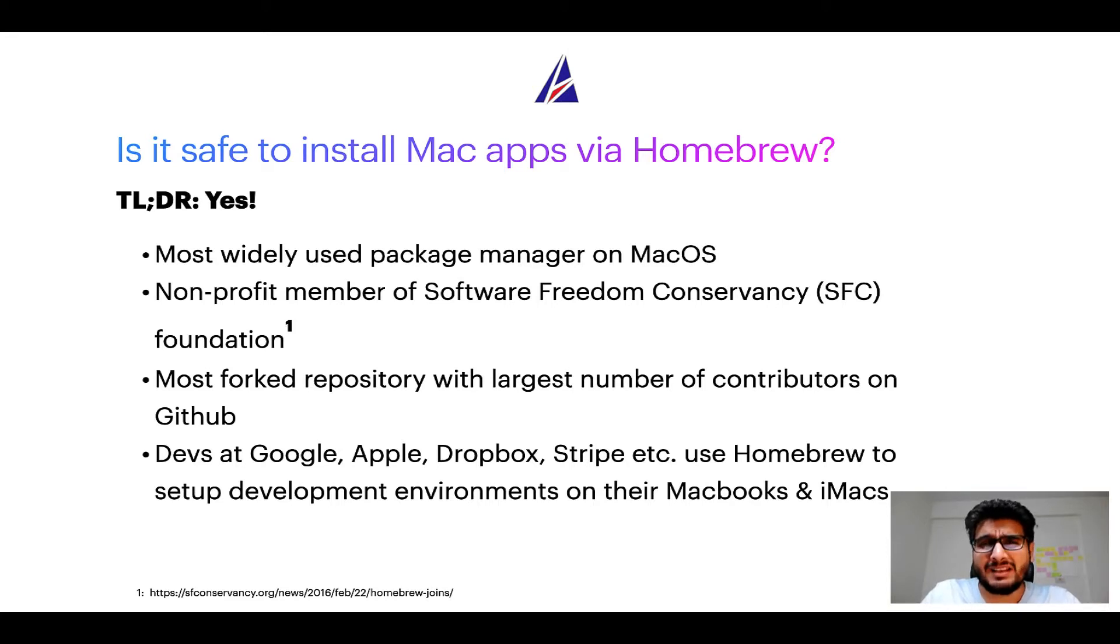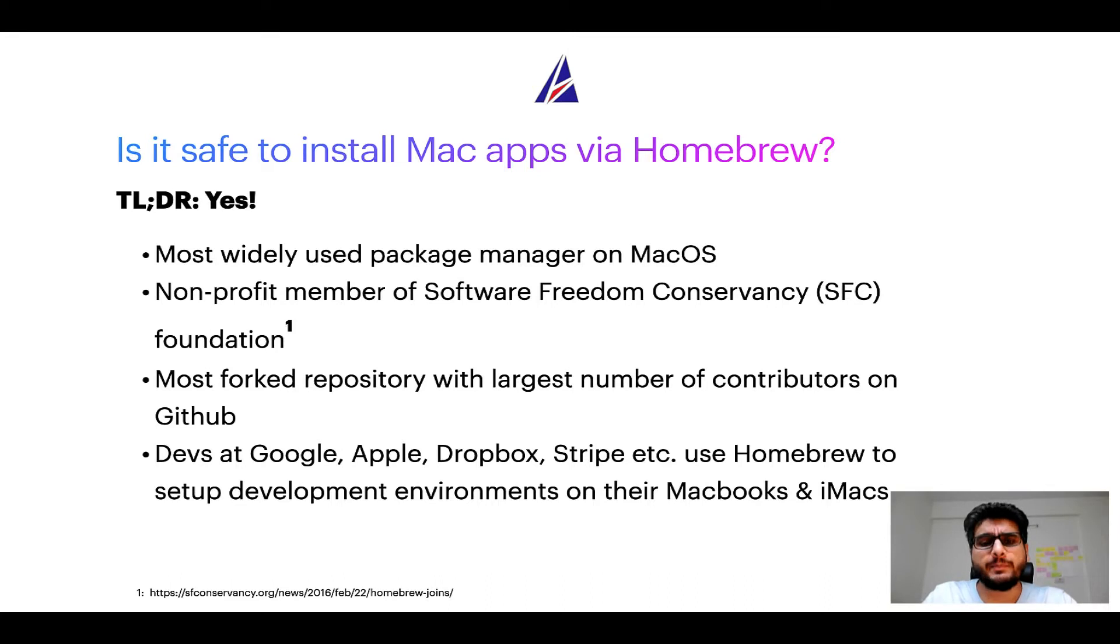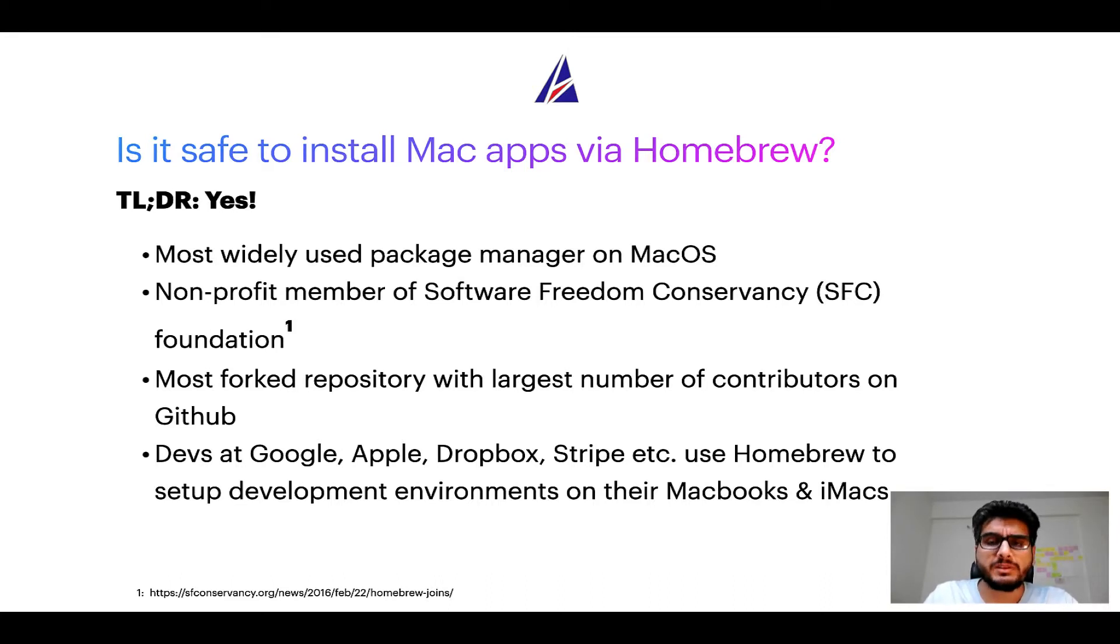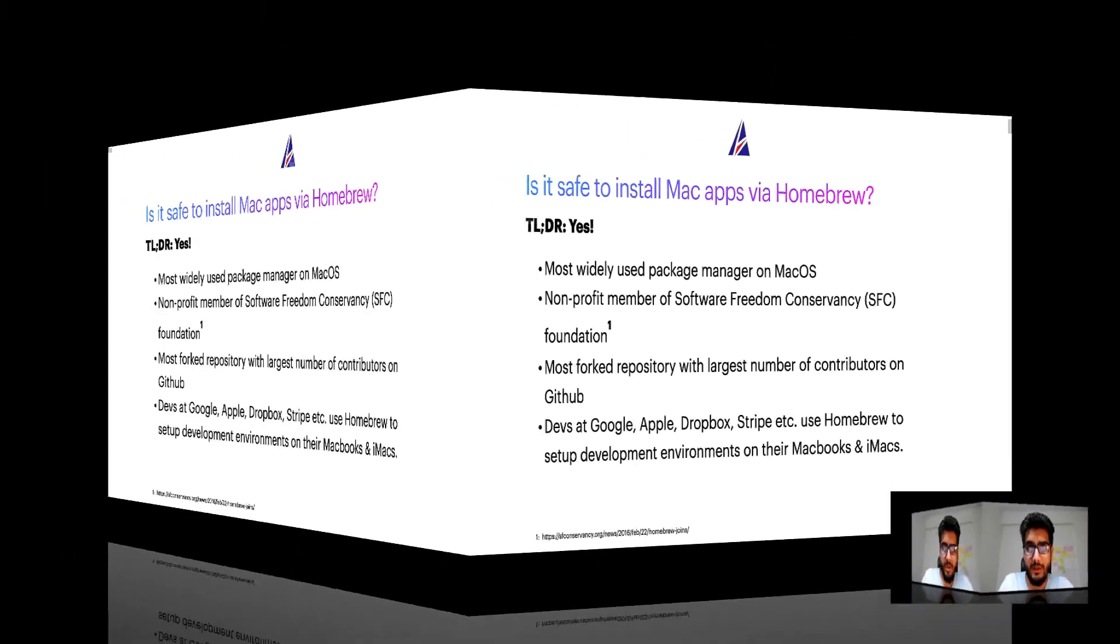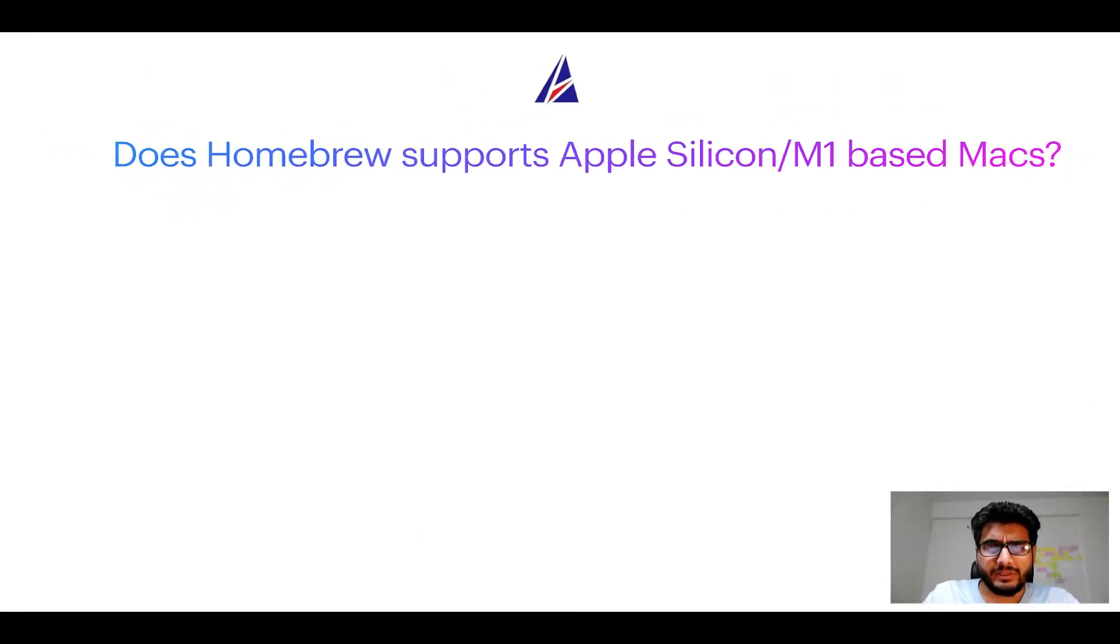Many devs at organizations like Google, Apple, Dropbox, Stripe, etc. use homebrew to set up different development environments on their MacBooks and iMacs. Next question,